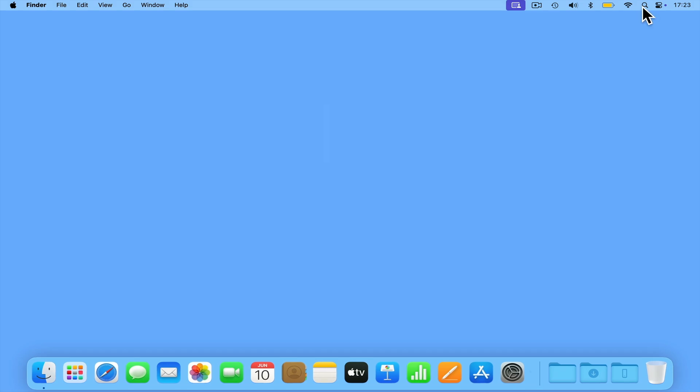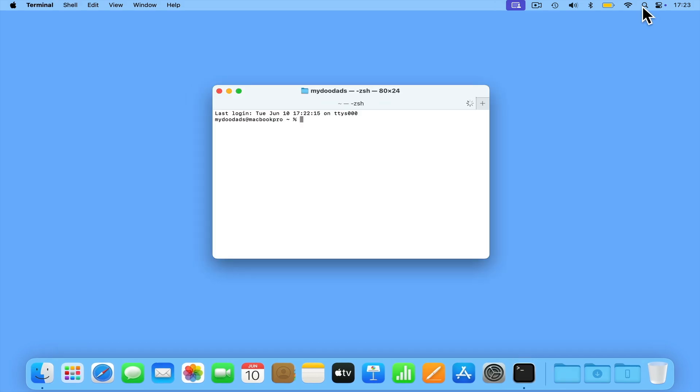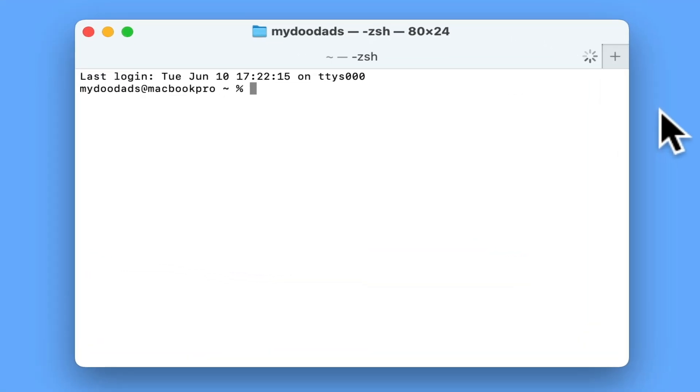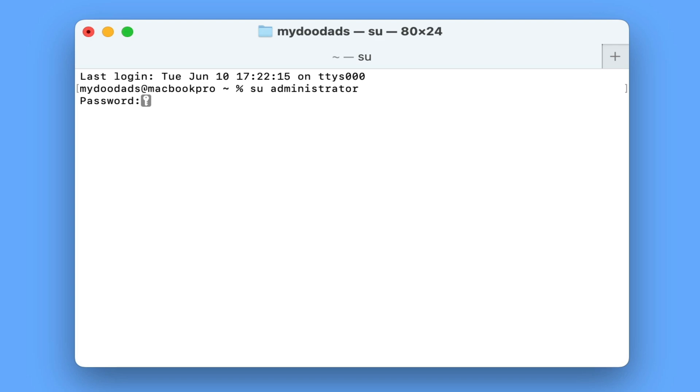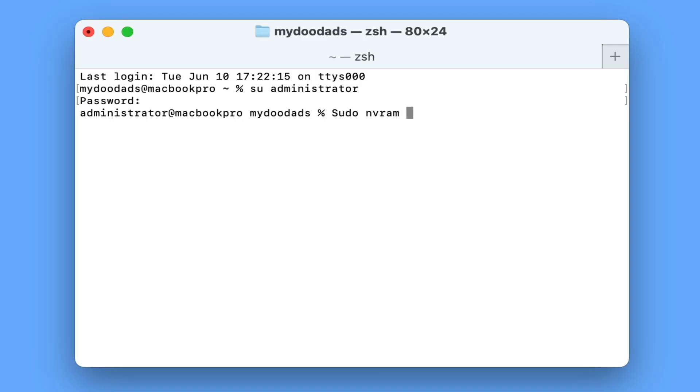If we once again open a new terminal session and then give that session administrative rights, if we now type sudo nvram dash d boot preference.